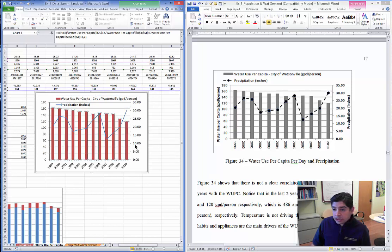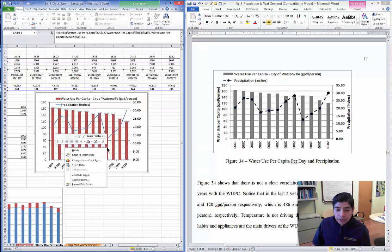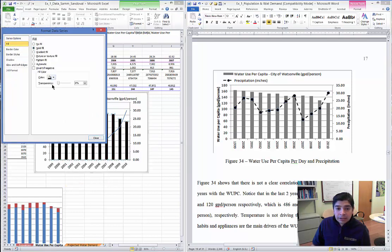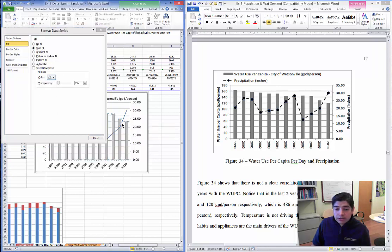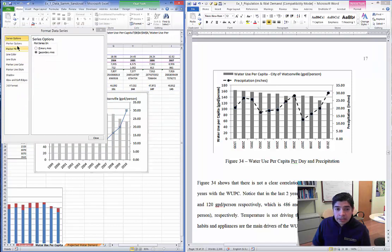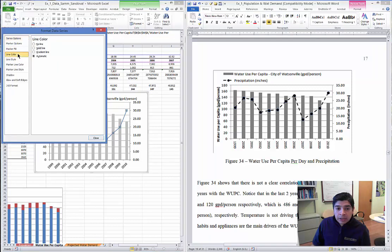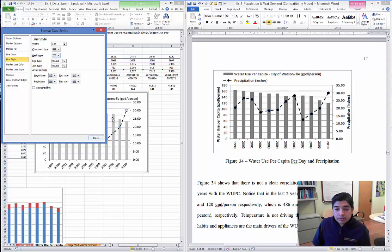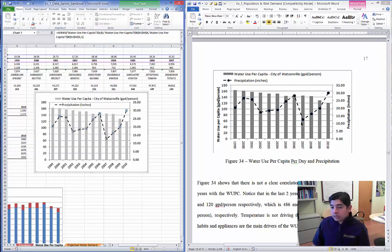To change the bar color to grey, select the bars, right-click, go to Format Data Series, choose Fill, select Solid, and pick grey. For the line representing WUPC, select it, go to Line Color, choose Solid Line, and select black. Under Line Style, make it a bit thicker, and select the appropriate dash type. Now the chart looks much more similar to the target example.